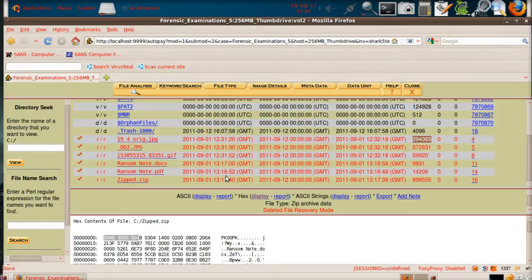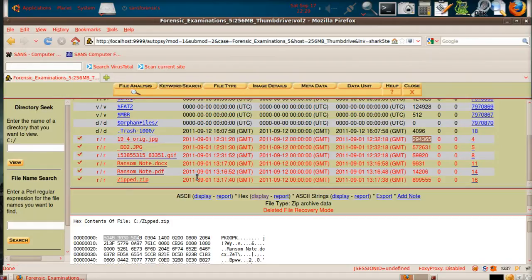Now, in the case of the Collar Bomber, when you read the article, it says that there was an old Word document, a deleted Word document on the thumb drive.